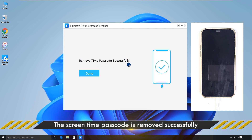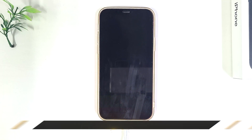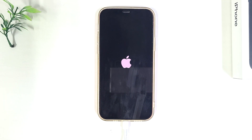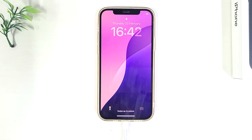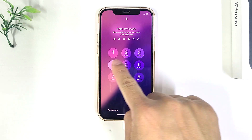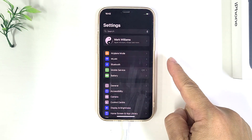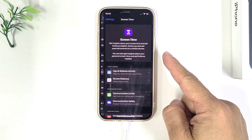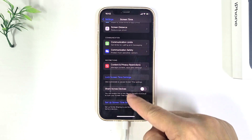Success! Your iPhone will restart automatically. The screen time passcode has been removed. You can now access the screen time settings without any restrictions.